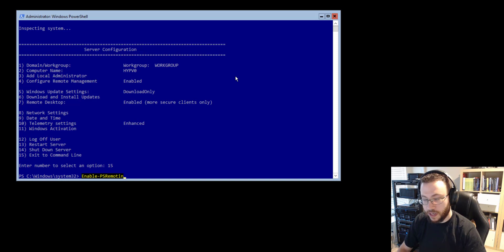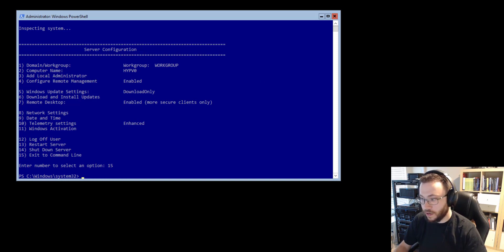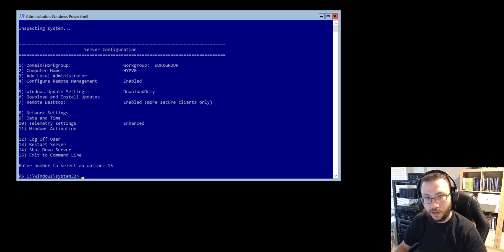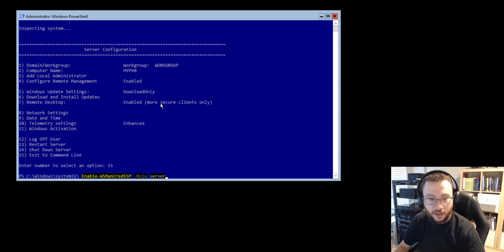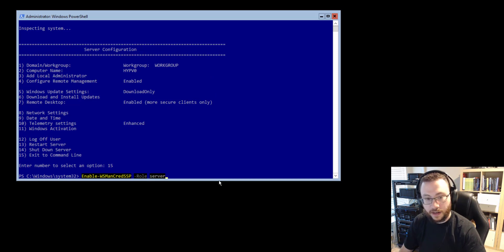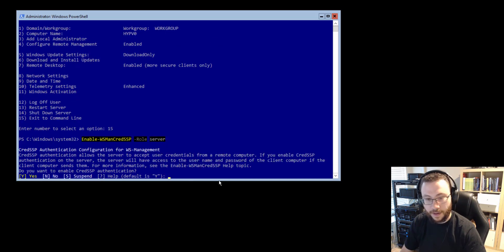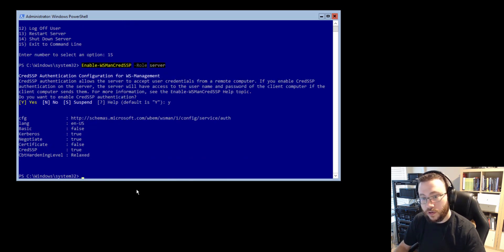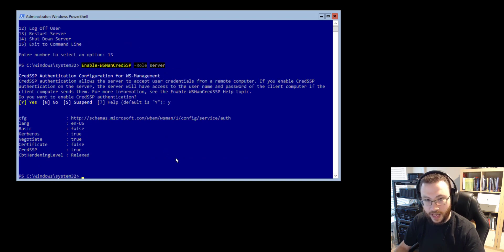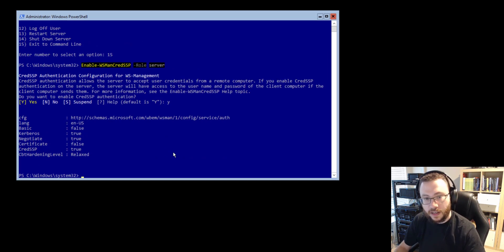With PS remoting enabled the only thing you need to do is enable WSMAN CredSSP and the commandlet to do that is going to be enable-WSMANCredSSP in the role of server and go ahead and click enter and agree. This is all you need to do to your host device that you want to manage over CredSSP.